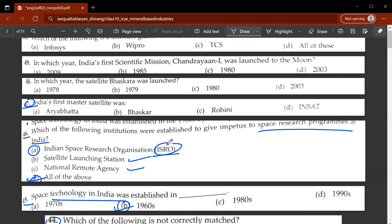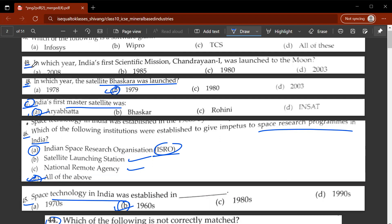The forty-seventh question: ISRO is the government organisation that launches rockets into space. India's first satellite was A, Aryabhatta. The forty-eighth question: in which year was the satellite Bhaskara launched? Remembering dates is very important — 1979 would be the correct option. The forty-ninth question: in which year was India's first lunar mission Chandrayaan-1 launched? It was launched in 2008.